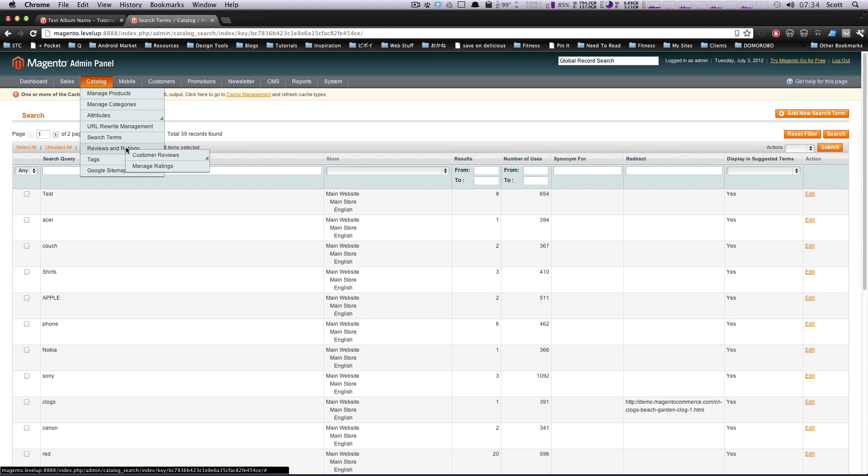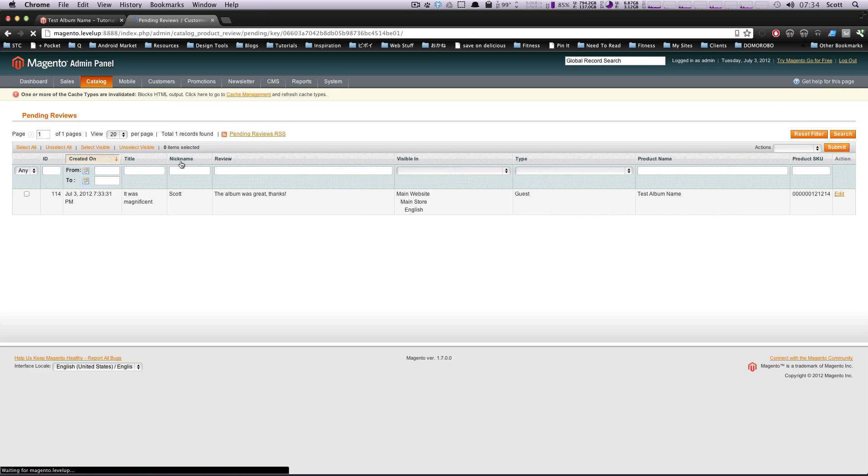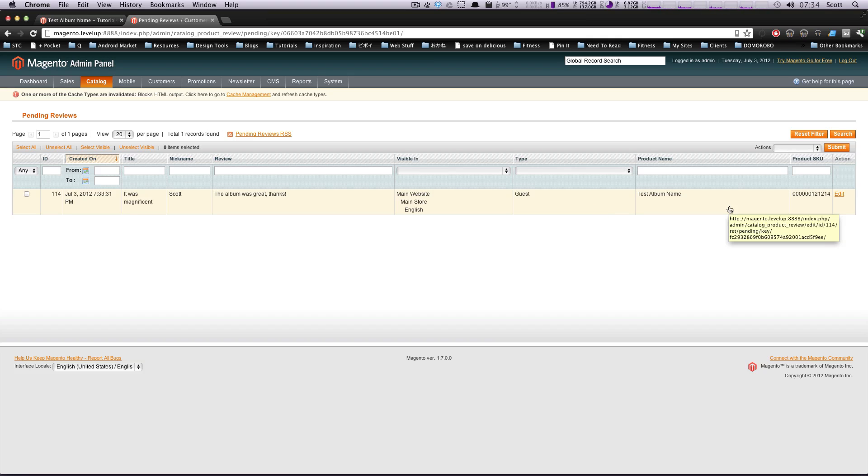And then we're going to do customer reviews and then pending reviews. So here are your pending reviews. Chances are you'll either have none of these or a bunch of these. So if nobody's visiting your site, you might not get that many reviews.